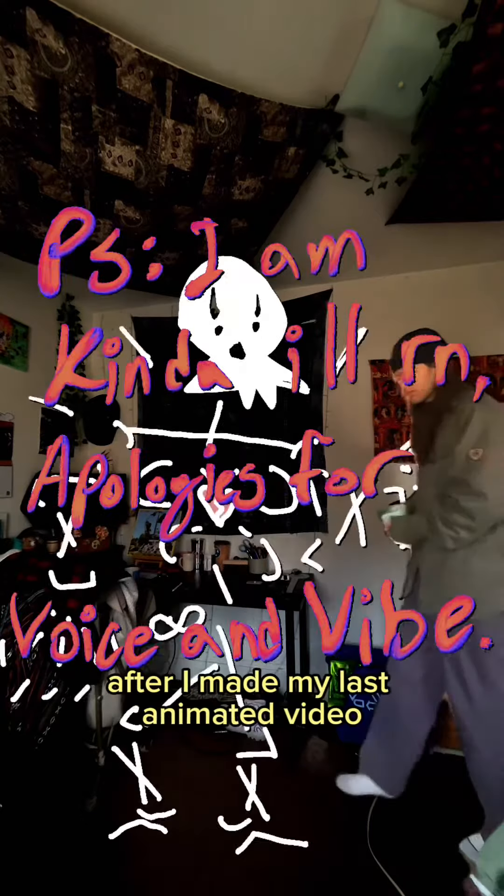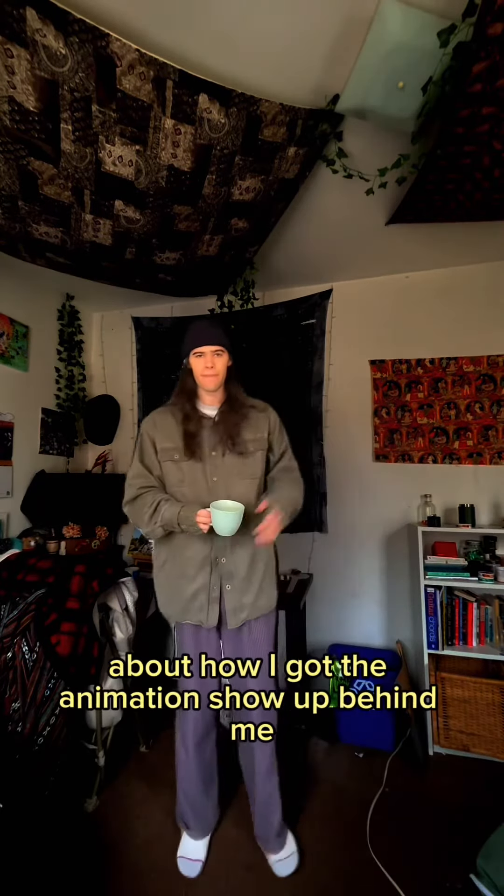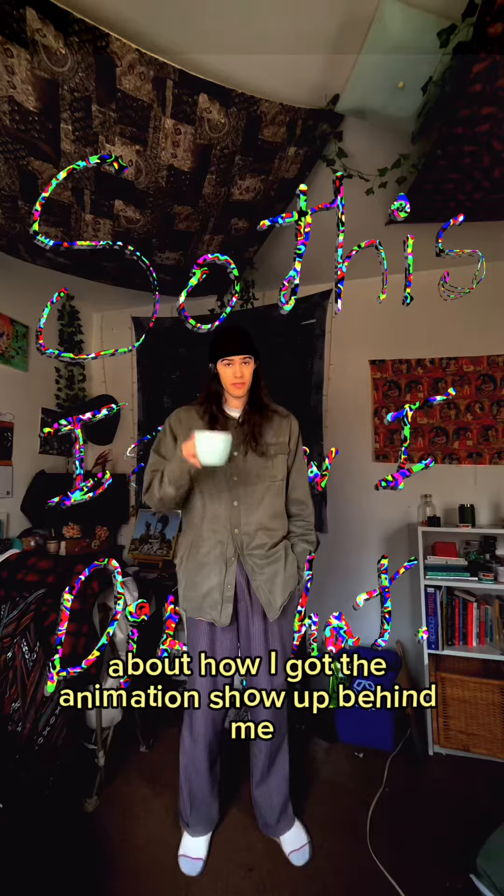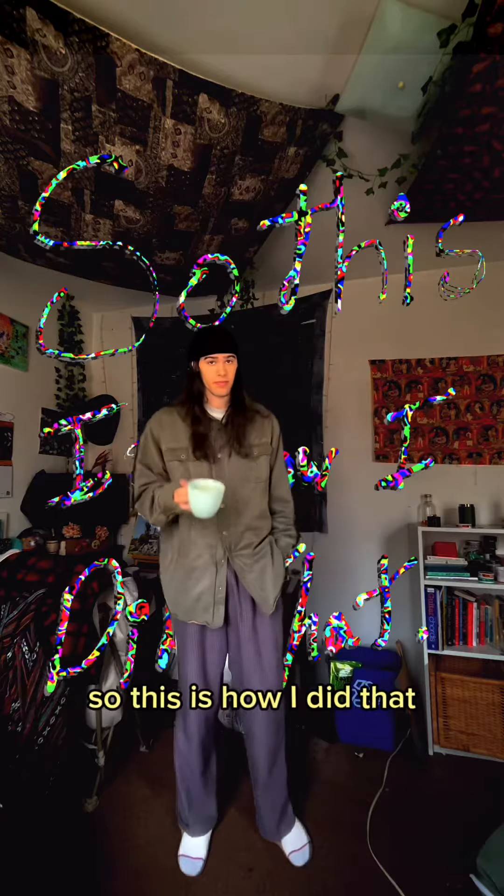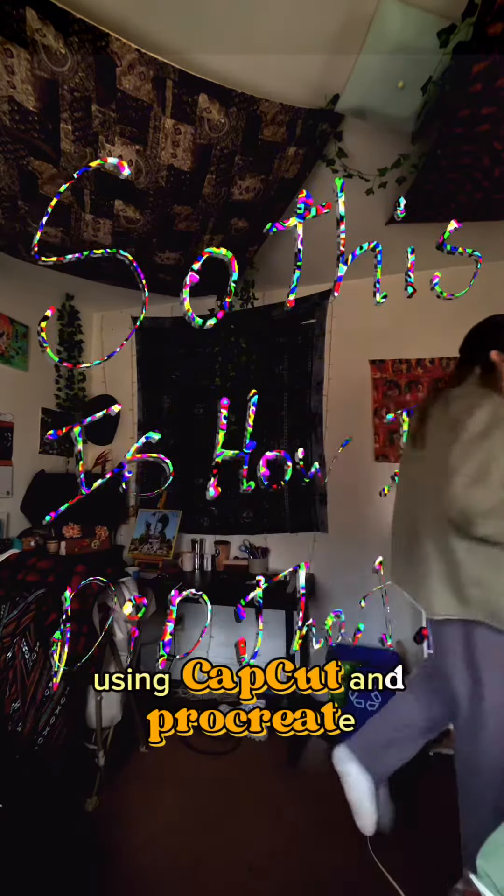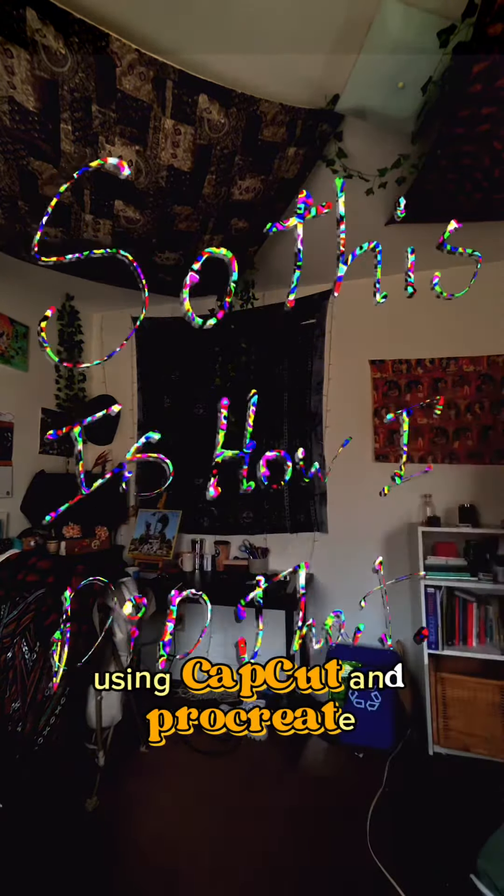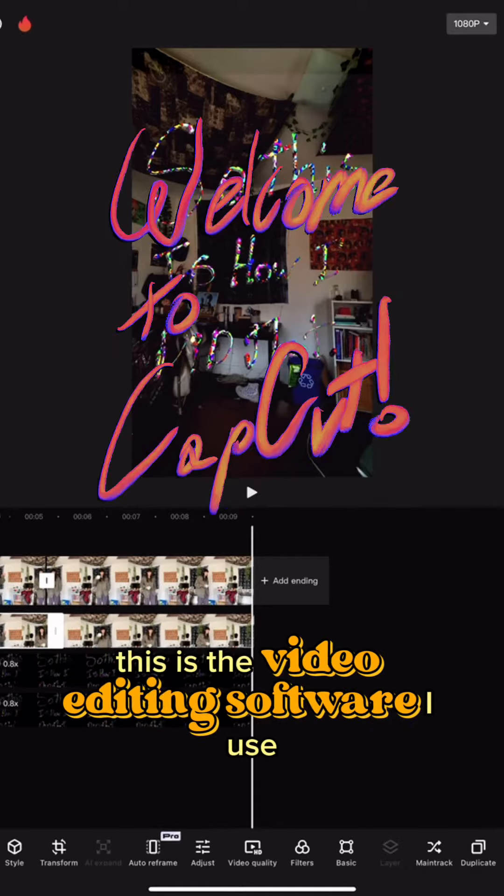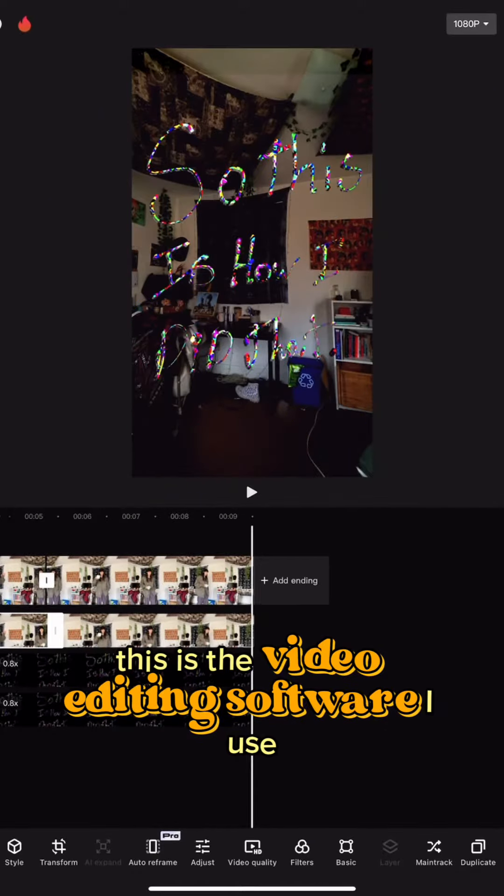So there's some interest after I made my last animated video about how I got the animations to show up behind me. So this is how I did that using CapCut and Procreate. Welcome to CapCut.